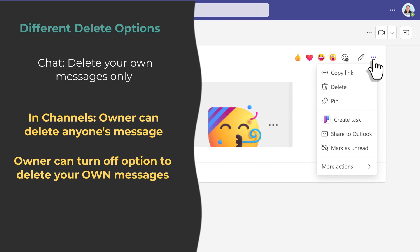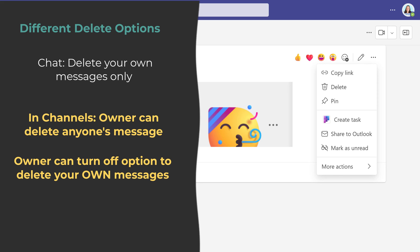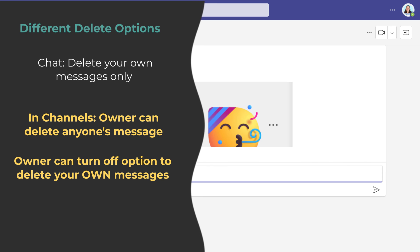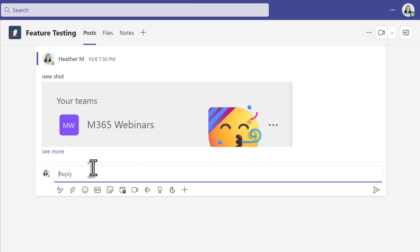Also, the owner can choose to take away your option to delete your own messages. This is not possible to remove that option from a chat.